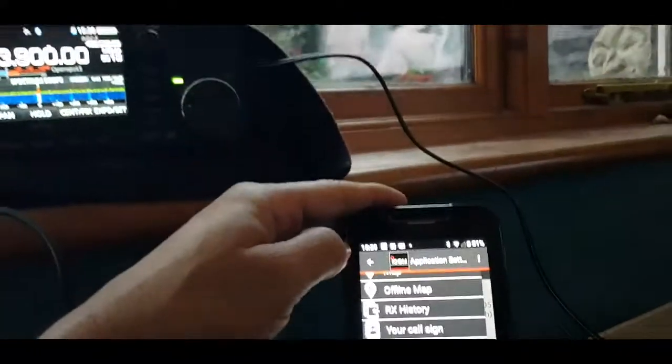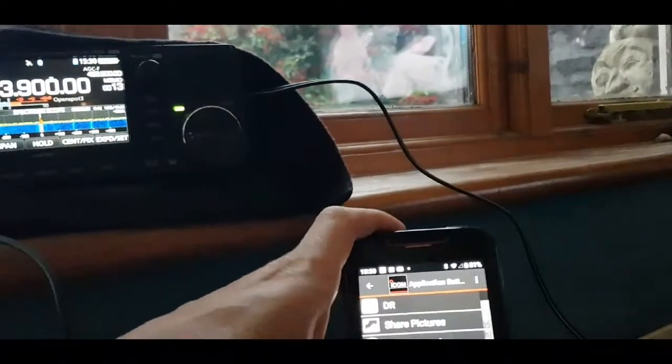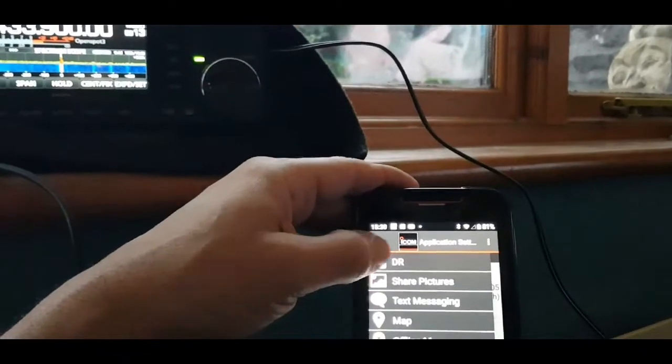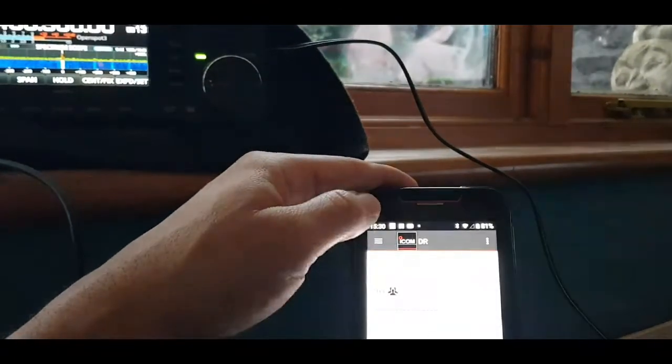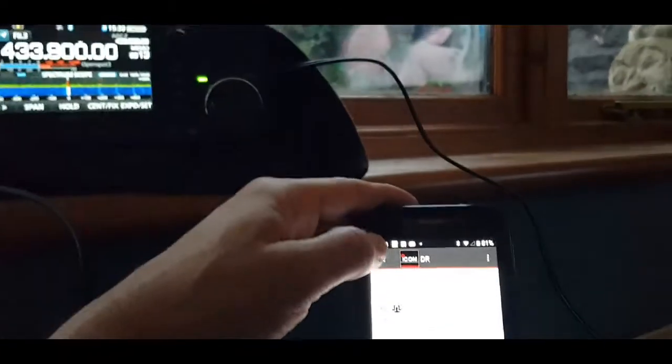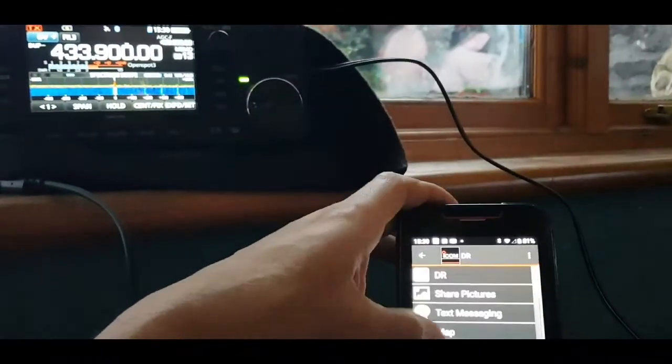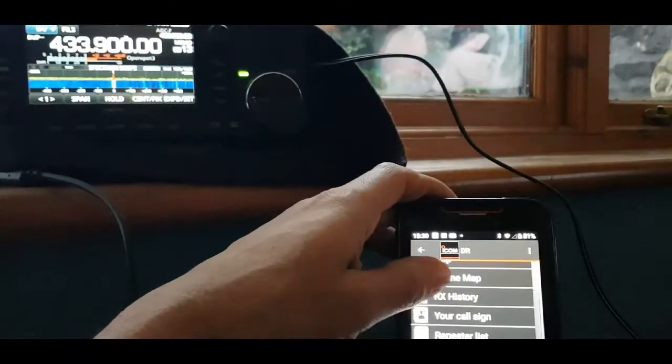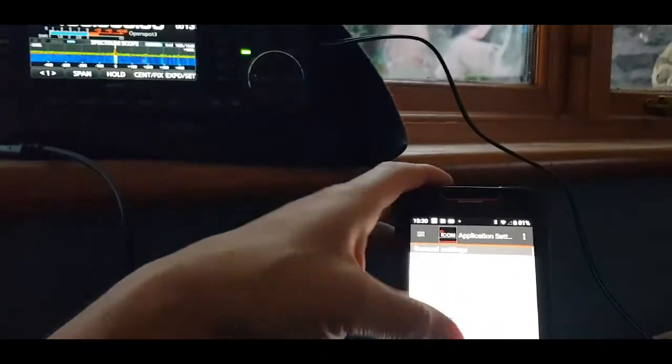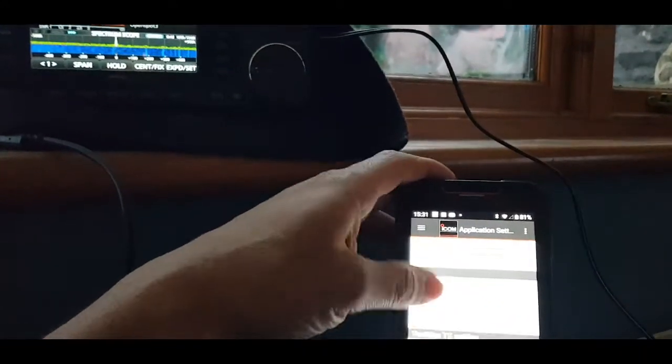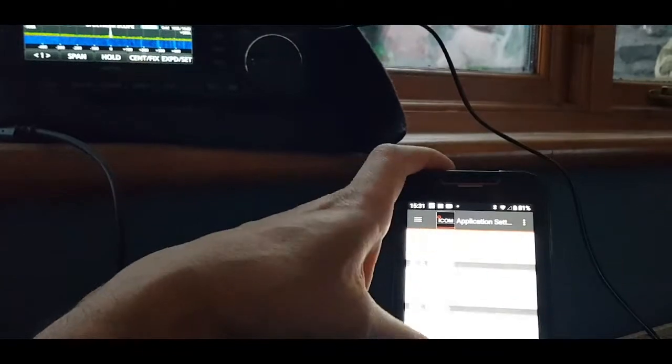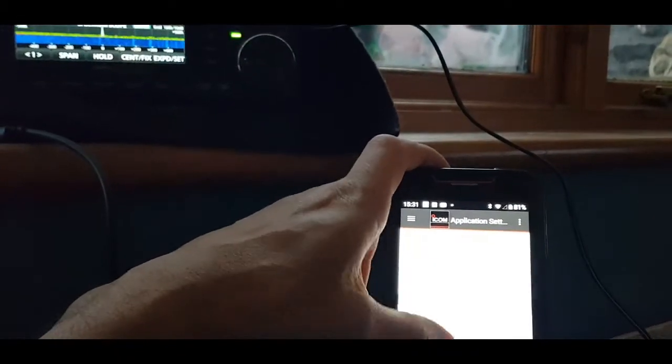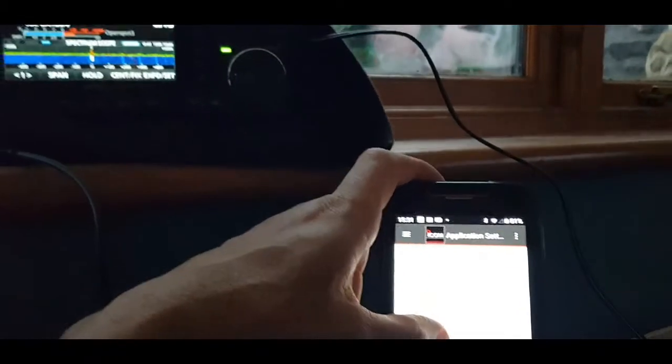Pretty sure you can actually turn up the volume as well. Remember how to do that. Map, there's DR mode, application settings, and there's loads there, isn't there, date.